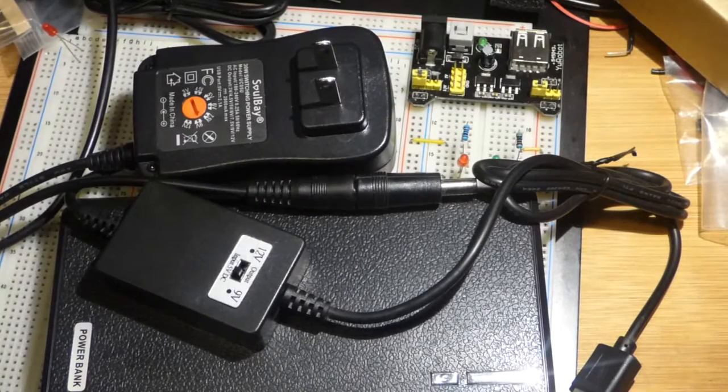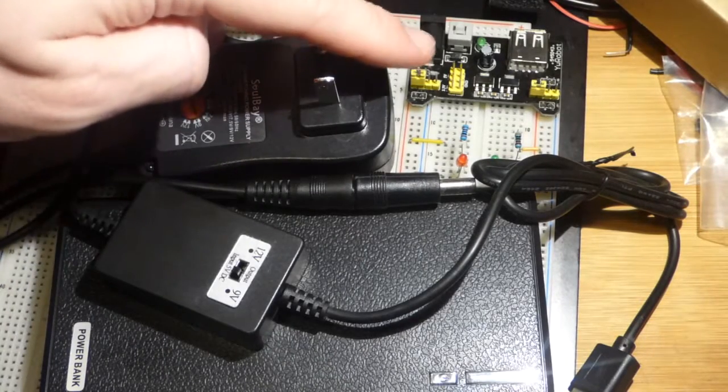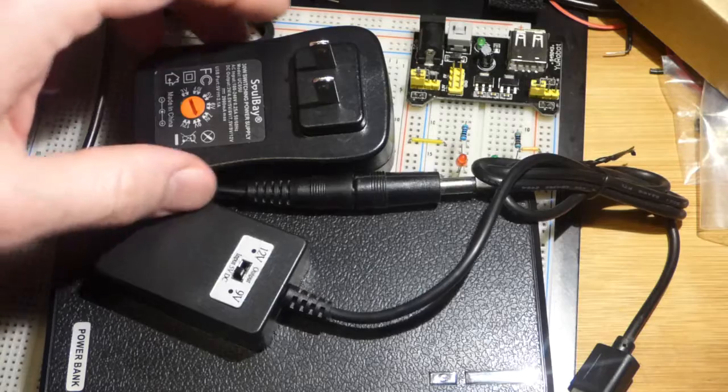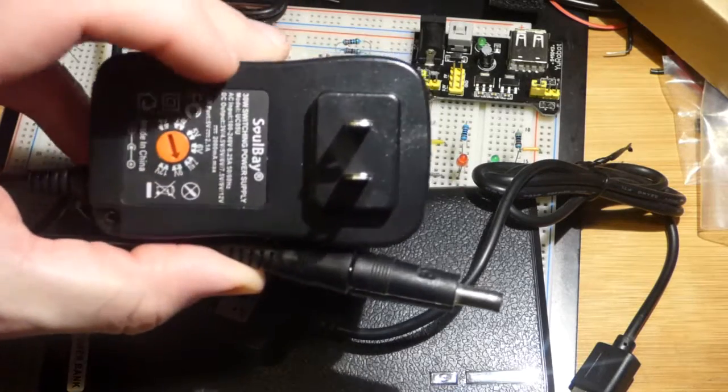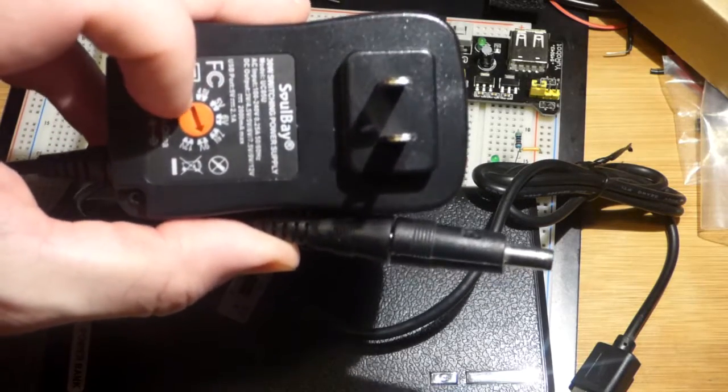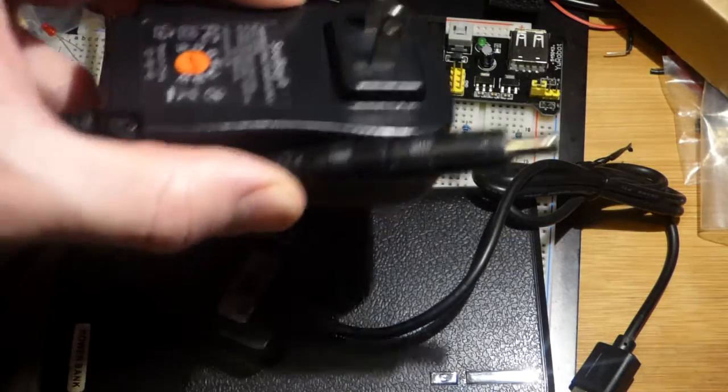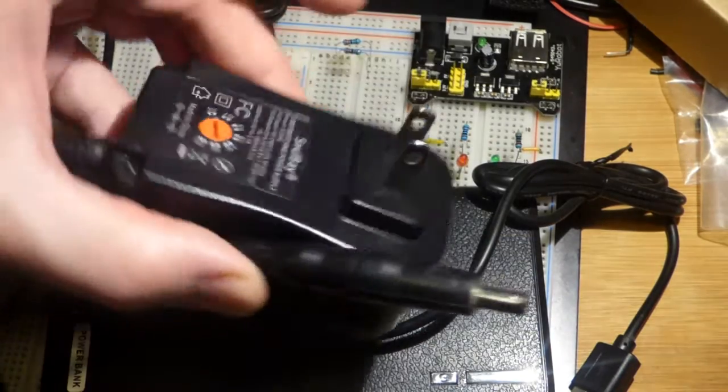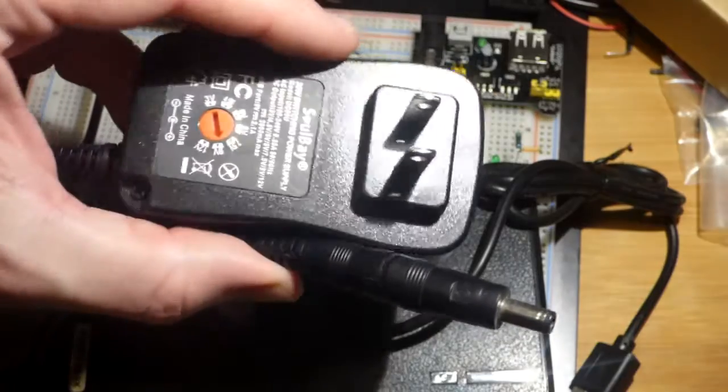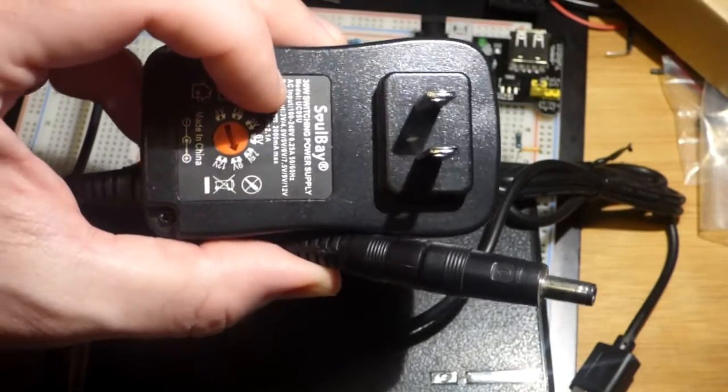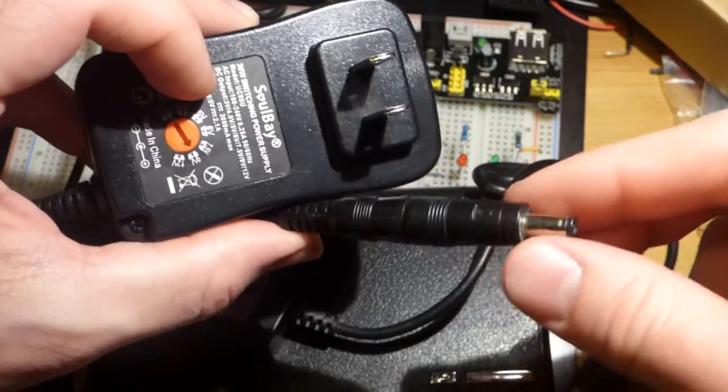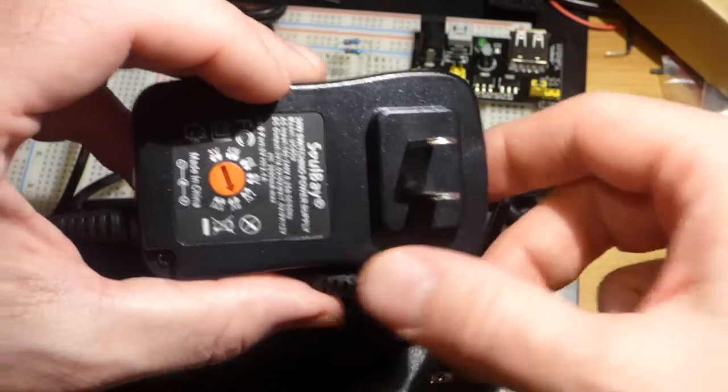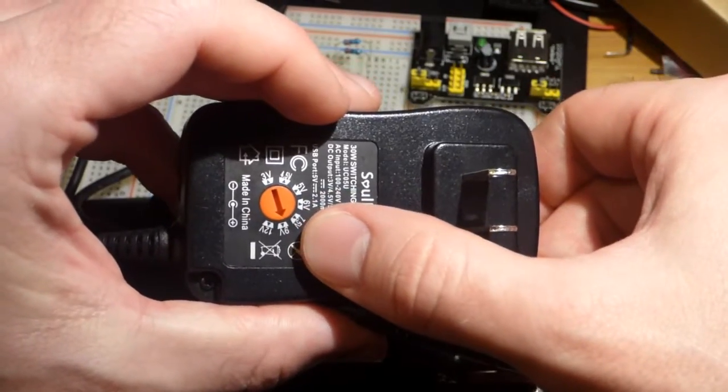Usually when I'm using the breadboard power supply, I have it plugged into the outlet using this AC to DC adapter, bought separately. Unfortunately, those don't come with power supplies - you have to have one. But it has a bunch of different barrel plugs; this one fits right into there, and we can set the voltage.